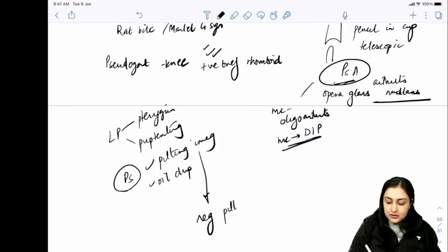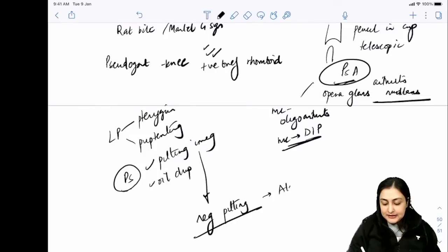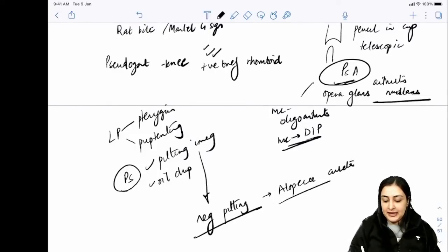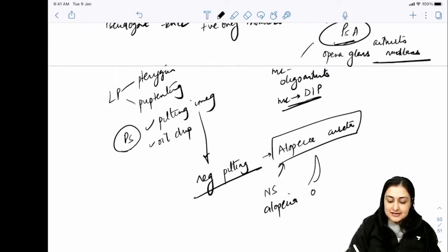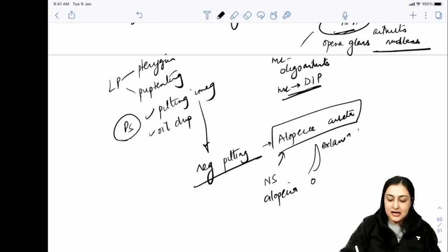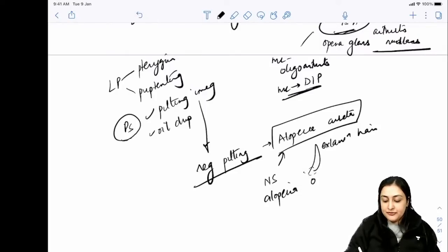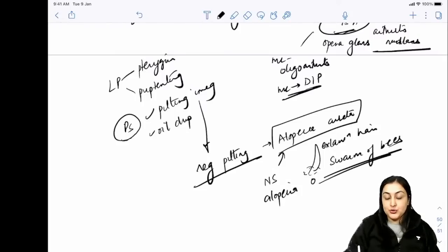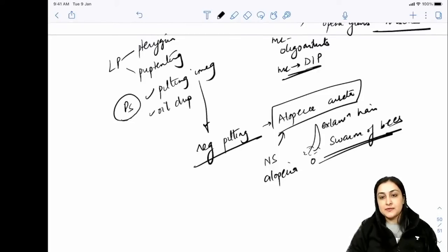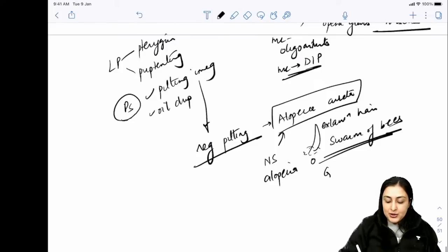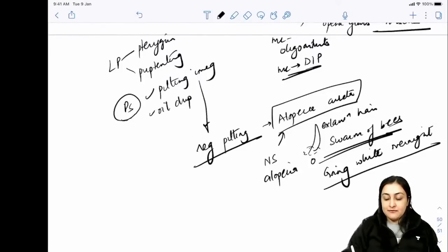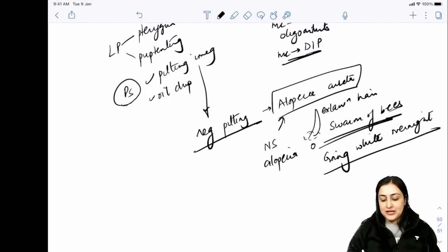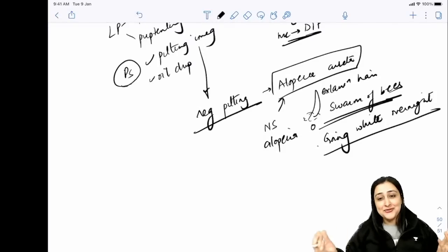Alopecia areata: non-scarring alopecia with exclamation mark hairs. Histopathology shows a swarm of bees appearance due to lymphocyte proliferation - autoimmune disorder. Associated with hypothyroidism, Type 1 DM, and Sjogren's syndrome. White hairs are spared - patient reports going white overnight. Regular nail pitting is seen in alopecia areata, whereas irregular pitting is in psoriasis.